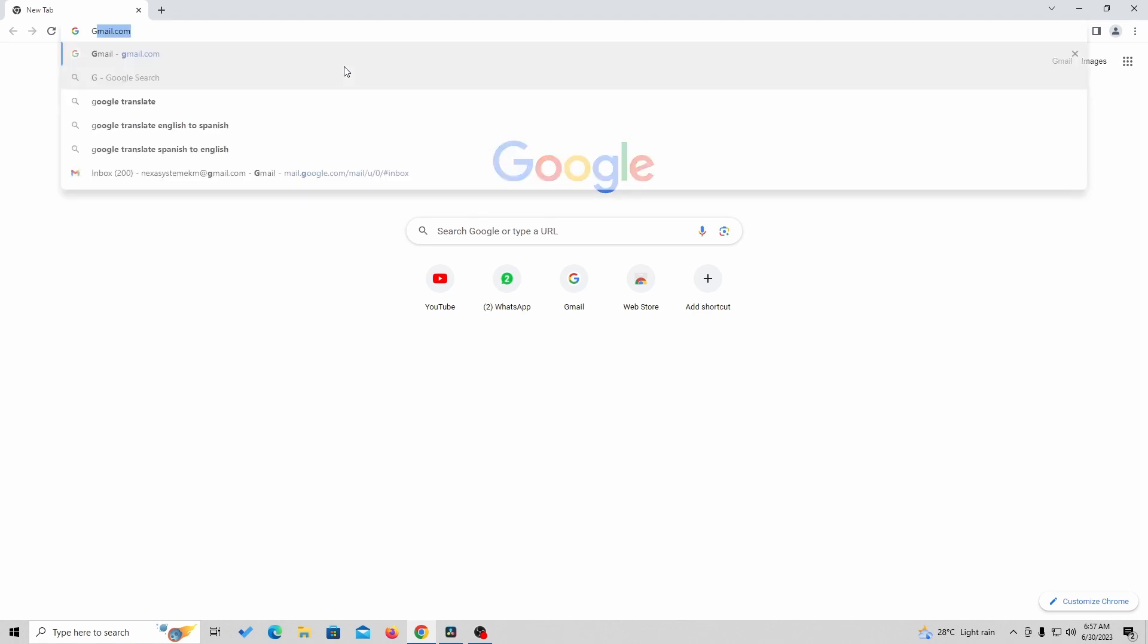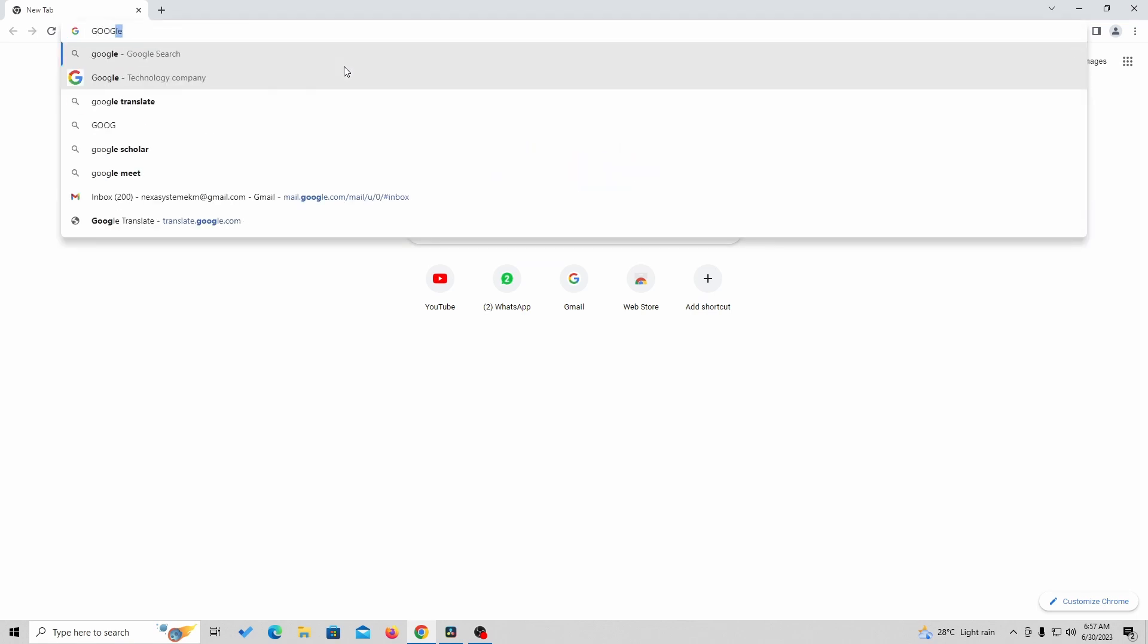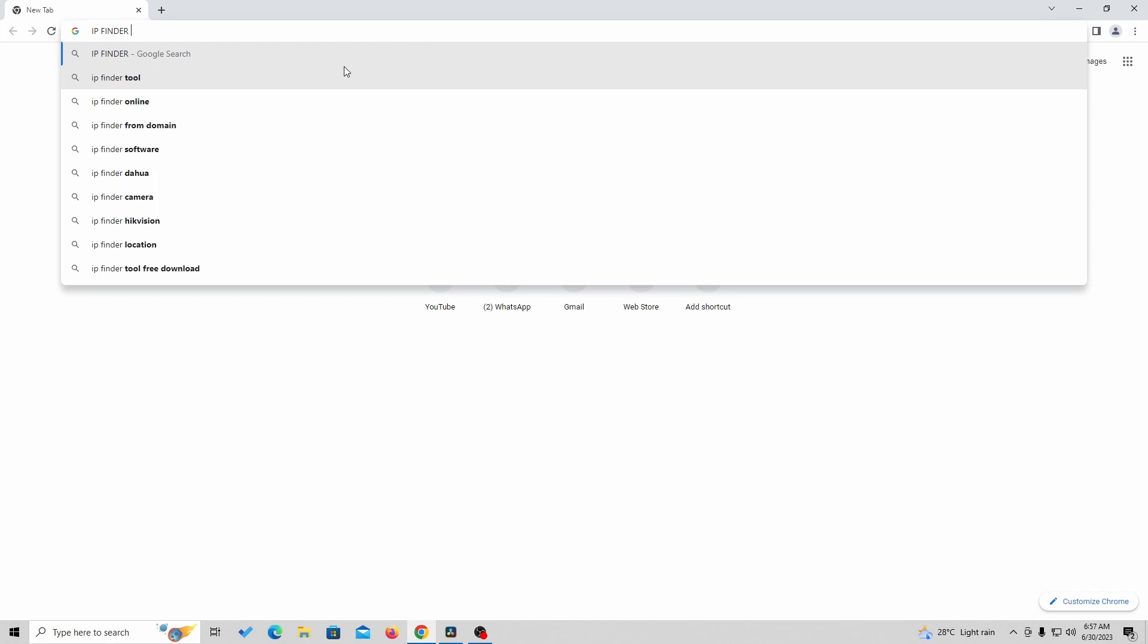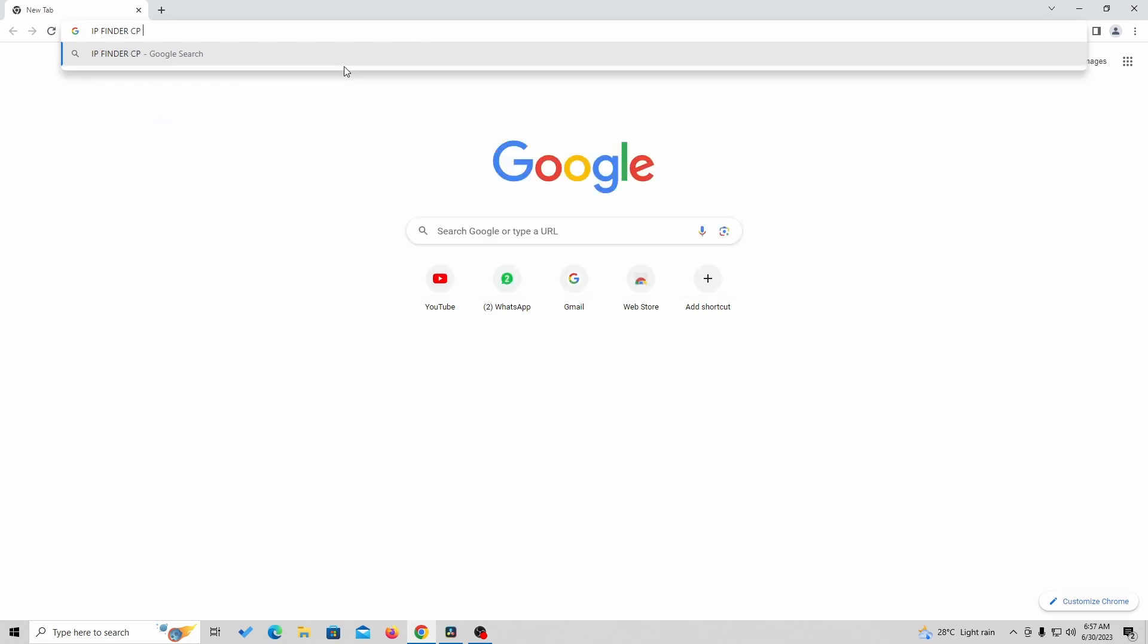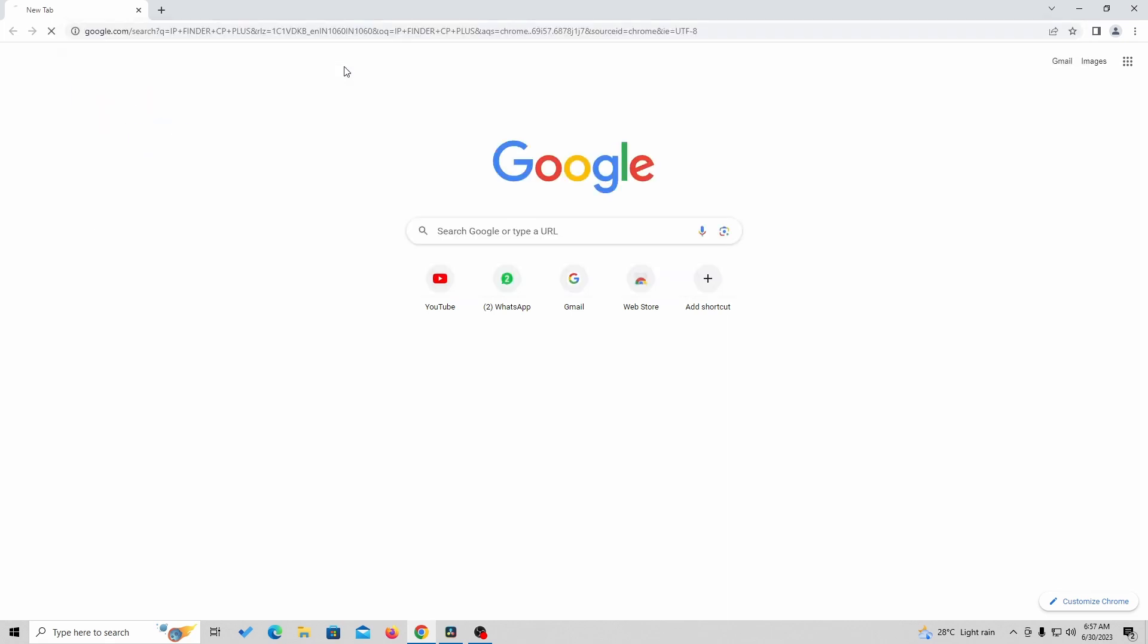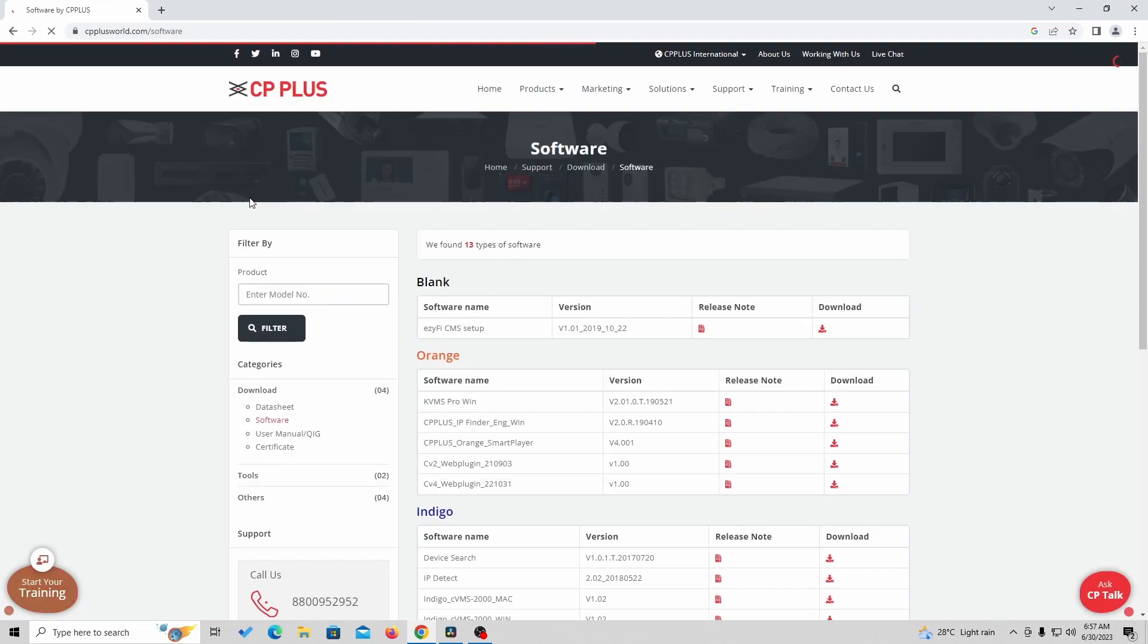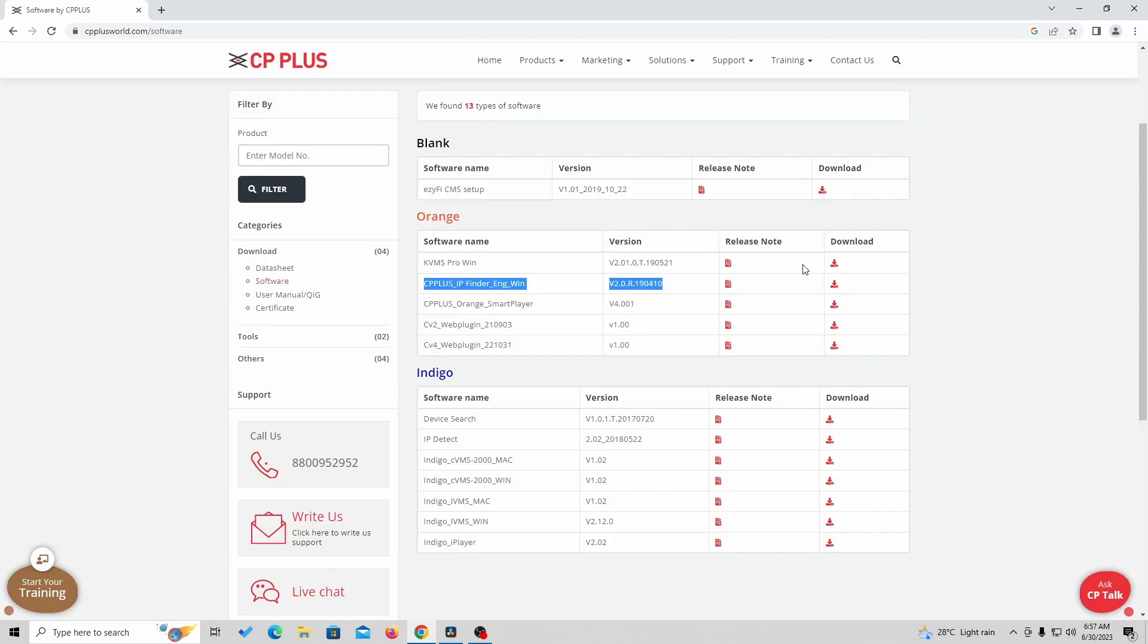There are two options for initializing a camera. The first one is by using an NVR, the other by using an IP Finder. Here I'm showing you how to initialize a camera through IP Finder. IP Finder is a software you can download from the CP Plus website.